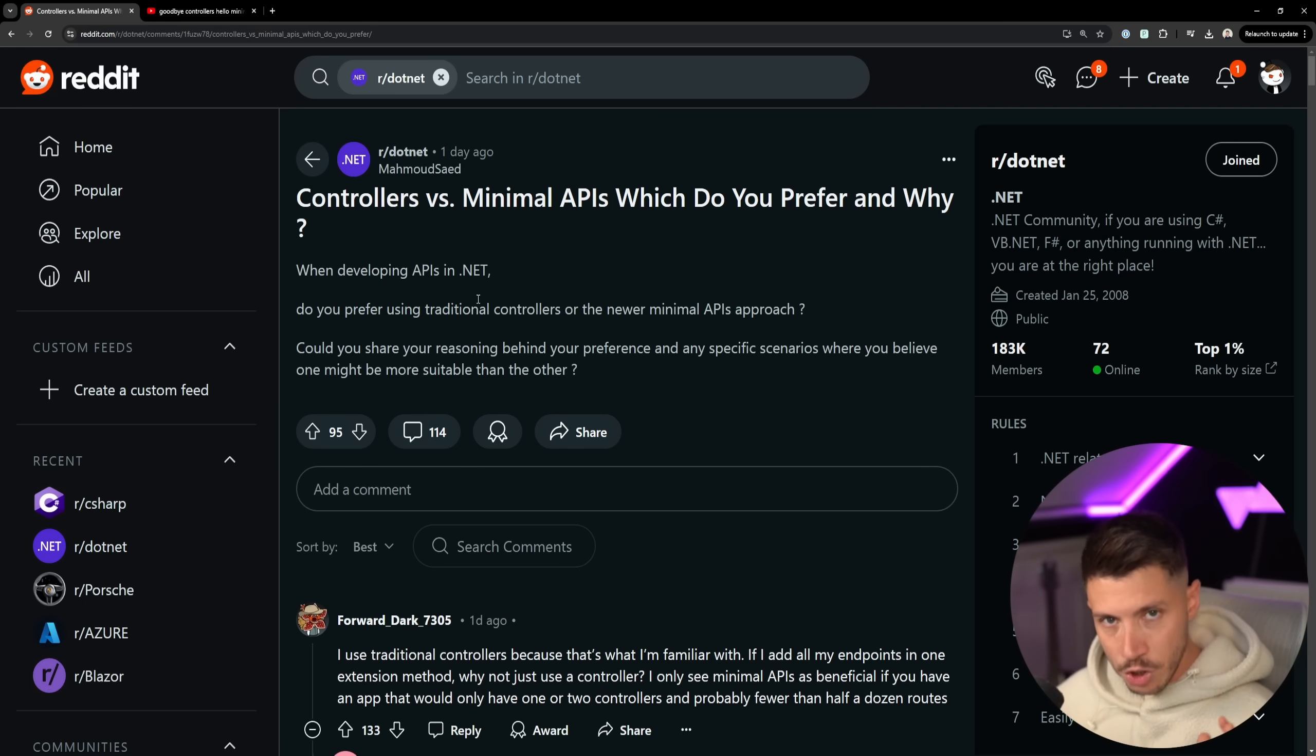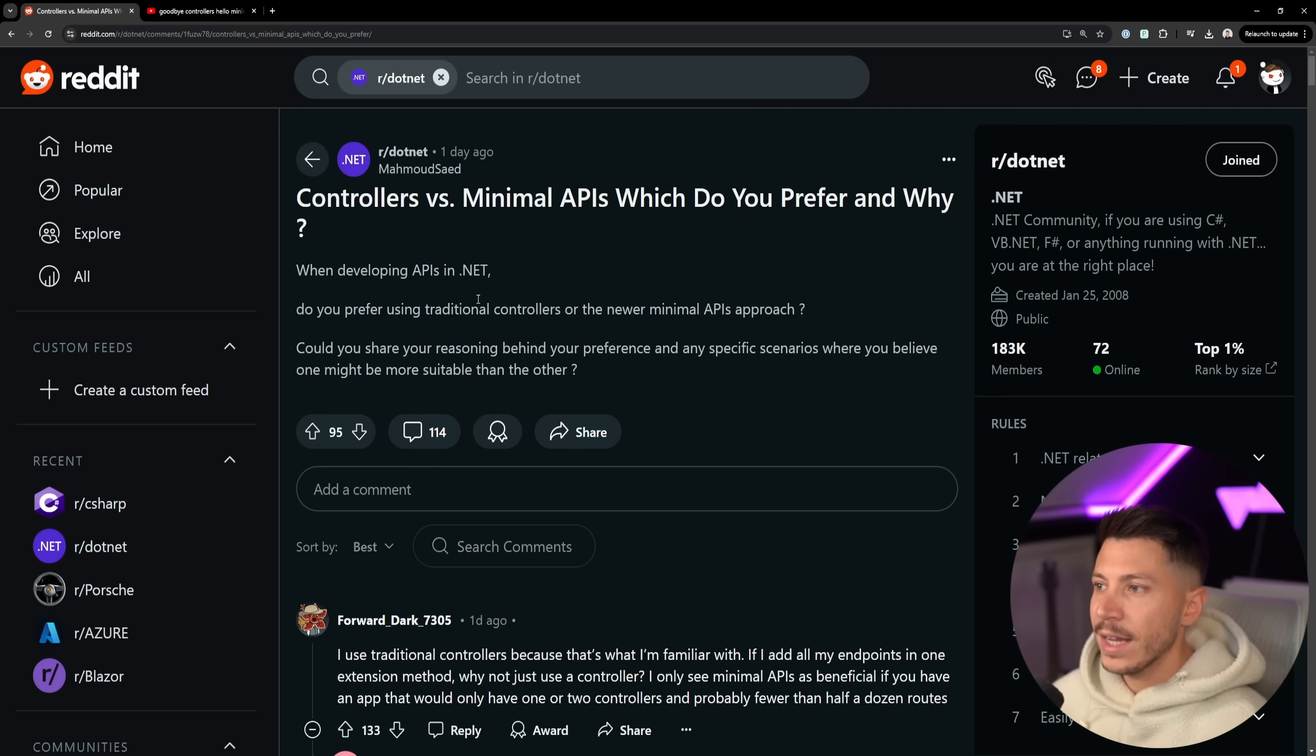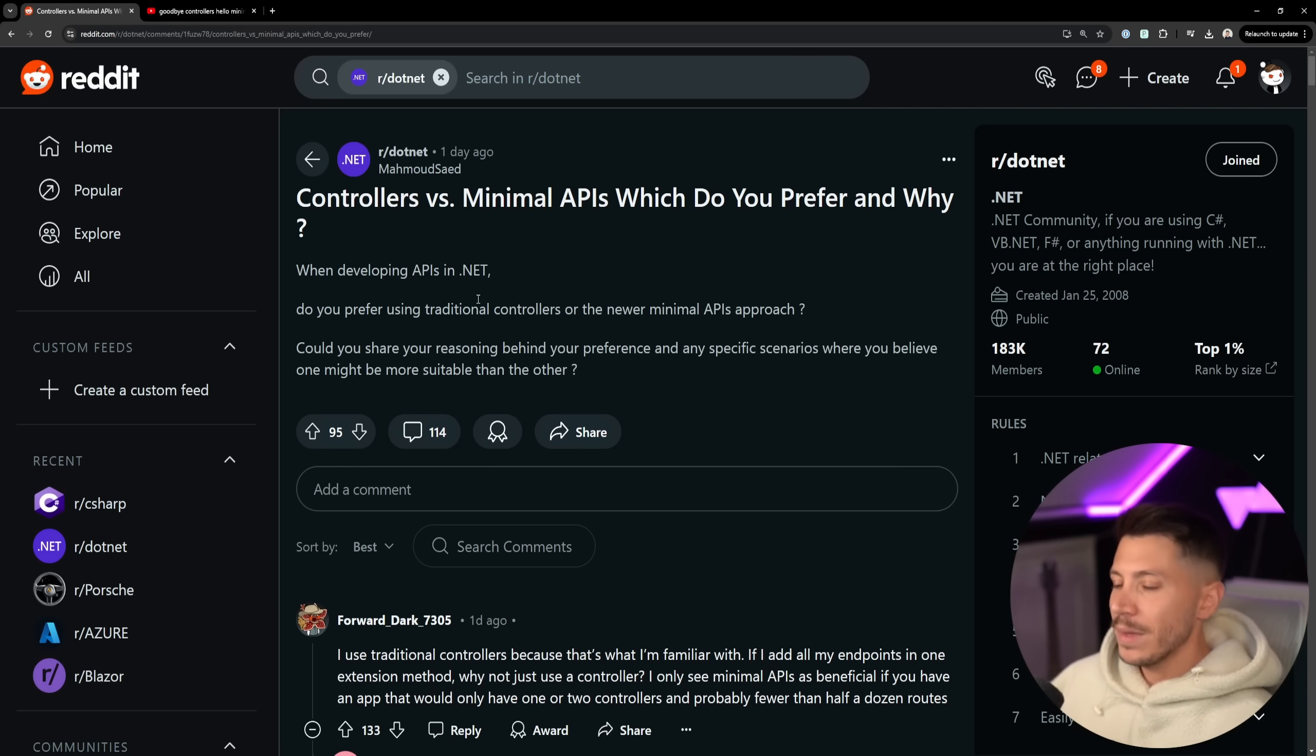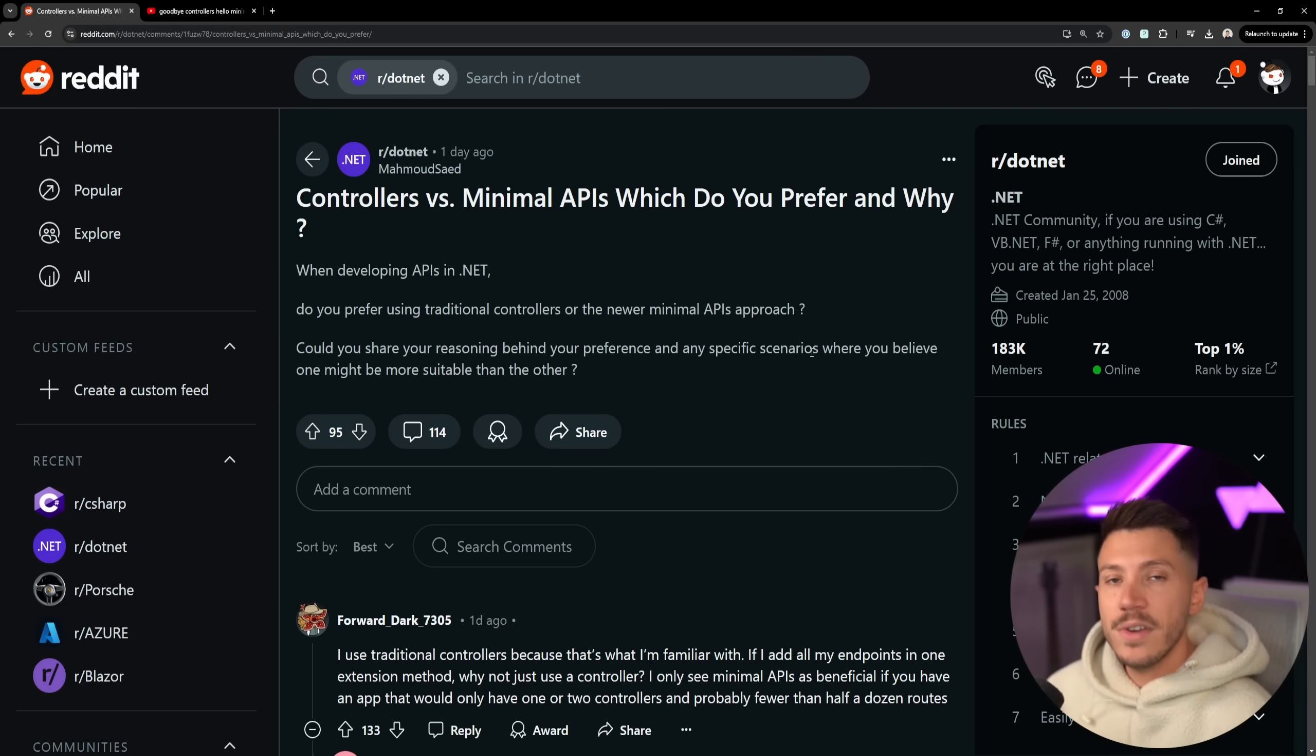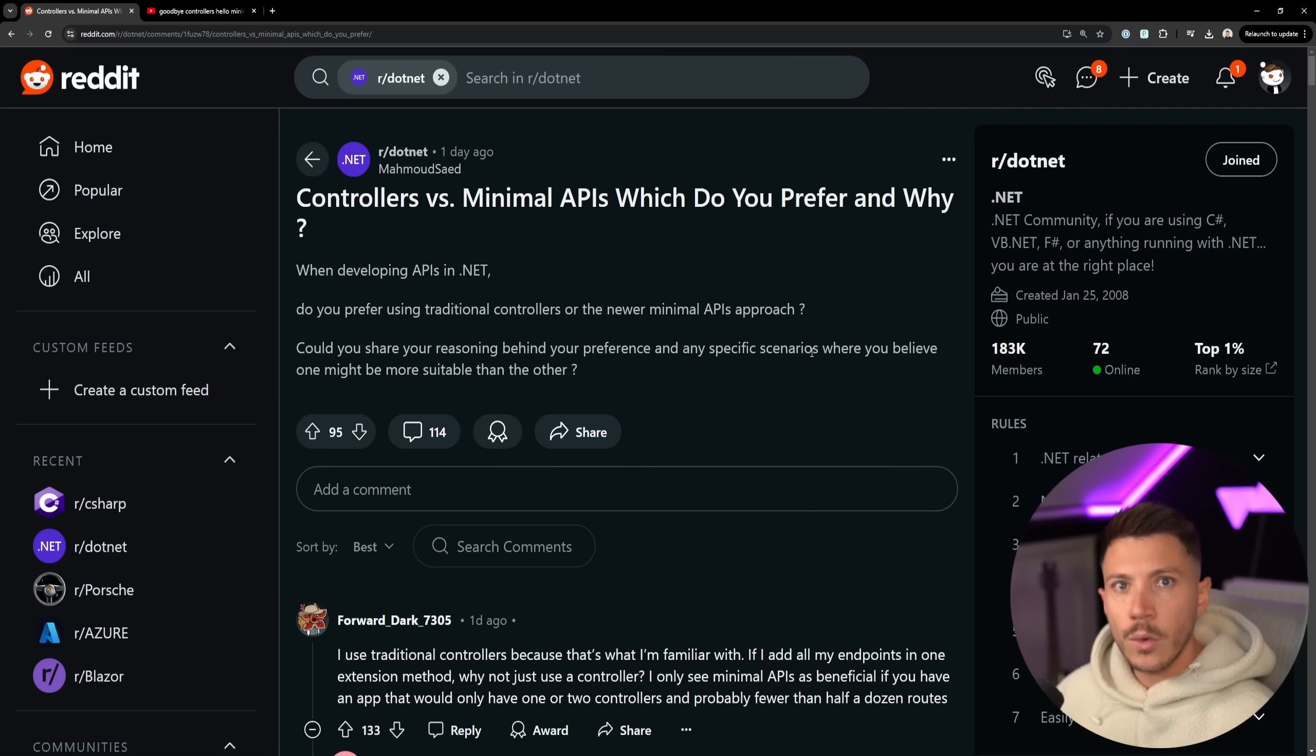Traditionally, the biggest criticism of minimal APIs was that they're here just so you can make quick proof of concepts and attract the younger audience back into .NET because controllers have been a bit of a dinosaur-like feature. Nobody is really doing controllers anymore in modern development.